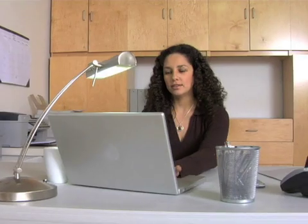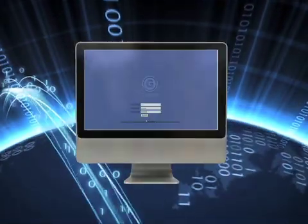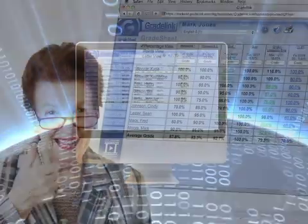Teachers who have used another computer-based grading system will find the transition to GradeLink is easy, and they'll discover lots of time-saving, stress-relieving features. Teachers who have never used a computerized grading system need not worry. GradeLink is simple to learn, and clear, concise training videos will get them up and running quickly.